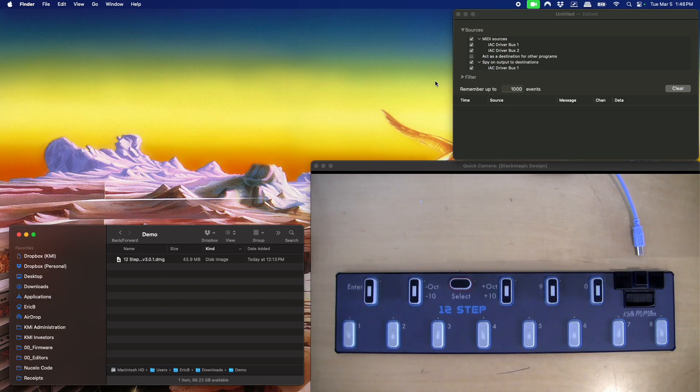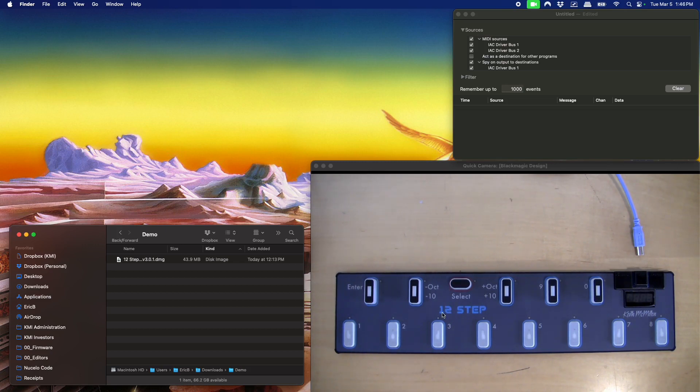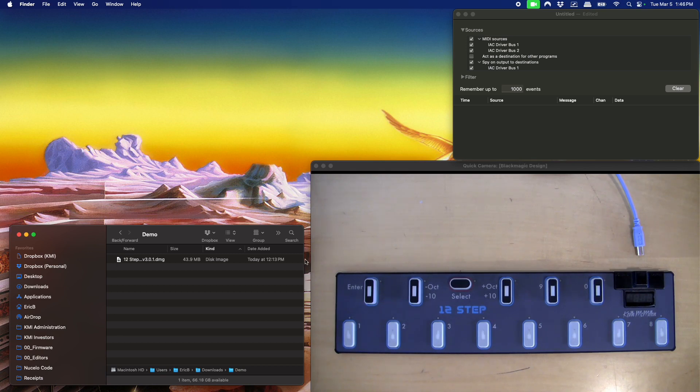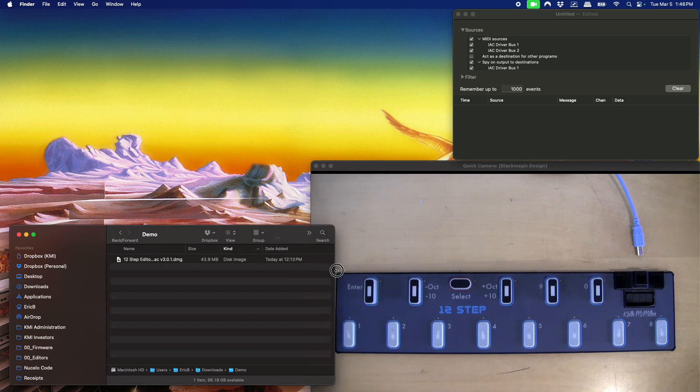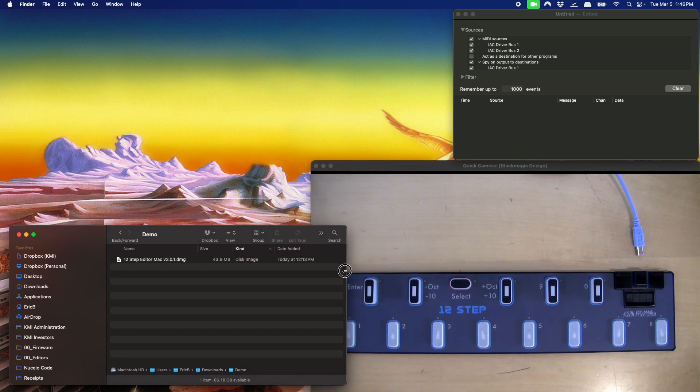This is Eric from Keith McMillan Instruments. Today I'm going to show you how to upgrade the firmware on your legacy 12-step one, now we're going to call it. This is going to be the macOS version of the demo. There will be a Windows version as well.